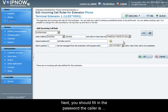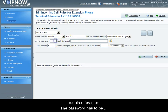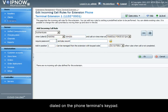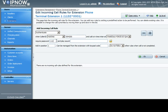Next, you will fill in a password the caller is required to enter. Remember this password has to be dialed from the phone terminal's keypad.